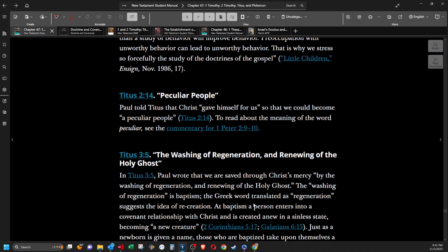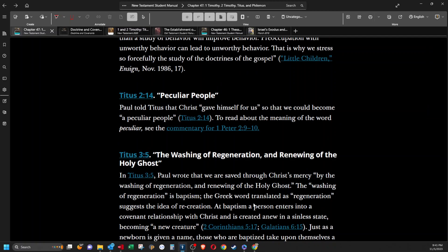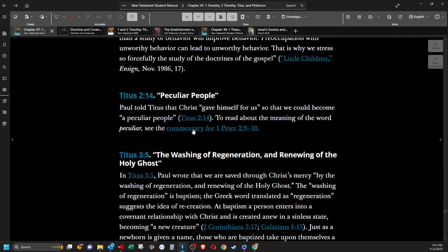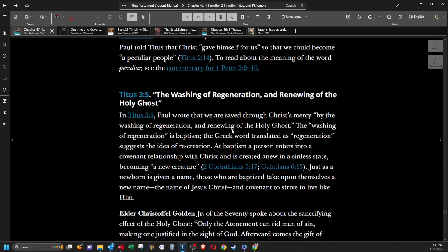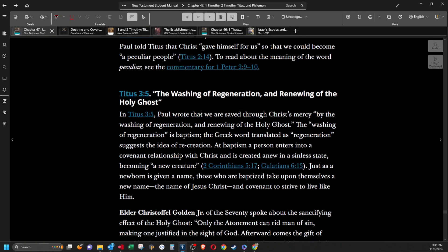Peculiar people. Paul told Titus that Christ gave himself for us so that we could become a peculiar people. To read more about the meaning of the word peculiar, see commentary for first Peter.